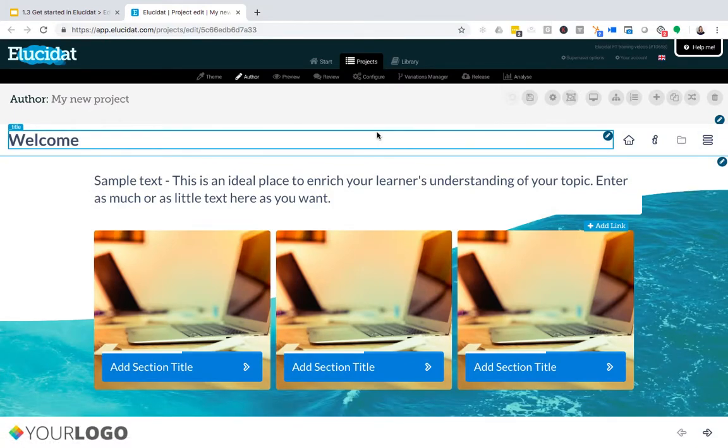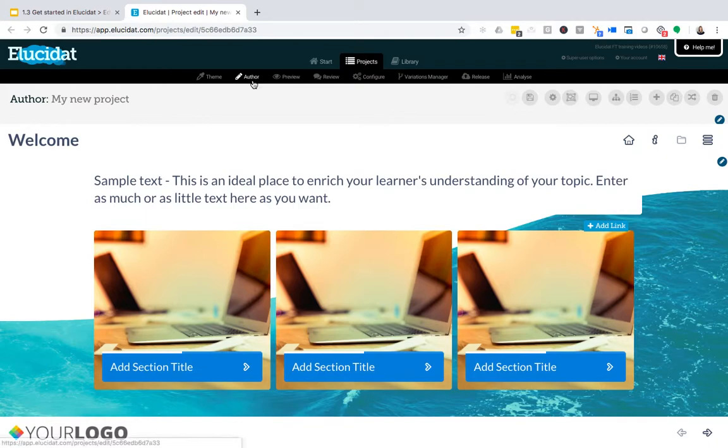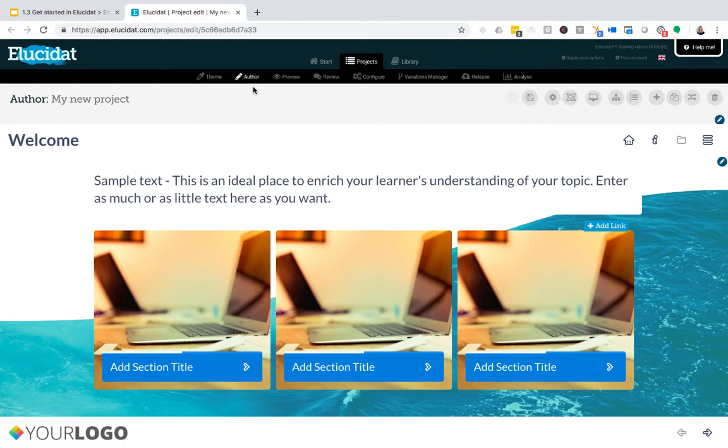I've come back into that project which is accessed from my projects list. You can see that I'm automatically in author mode and you will need to be in author mode every time you want to make edits to your project.